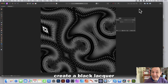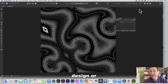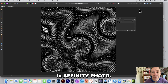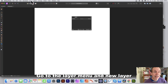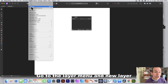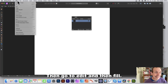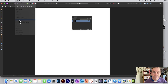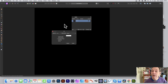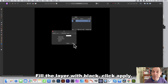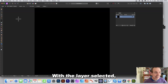To create a black lacquer design or extreme line design in Affinity Photo, go to the Layer menu and create a new layer, then go to Edit and Fill to fill the layer with black, and click Apply.